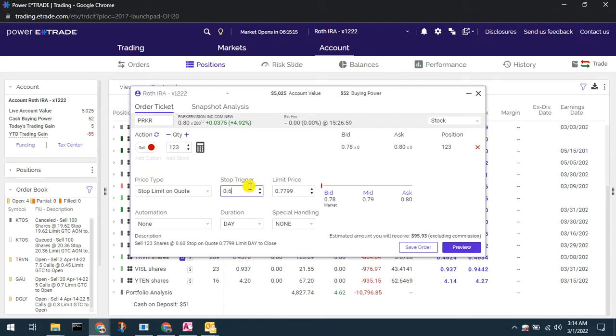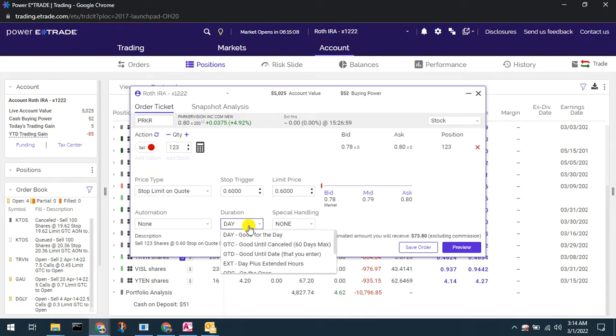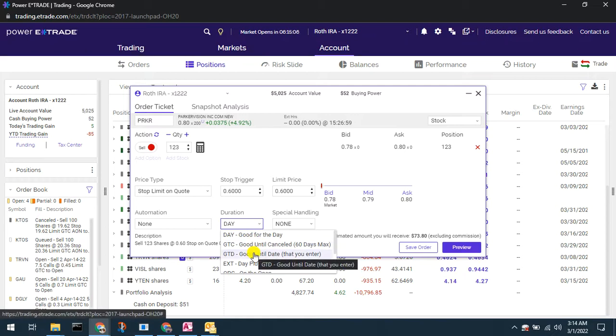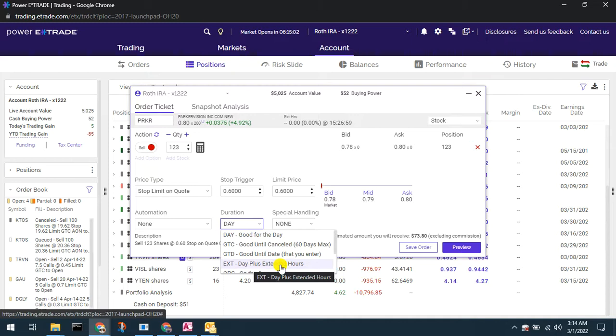I'm not going to actually do this, I just want to show you how you can. So I can set that trigger, I can make it a good till cancel or good to date, I can do it extended hours for a day plus extended hours, etc.